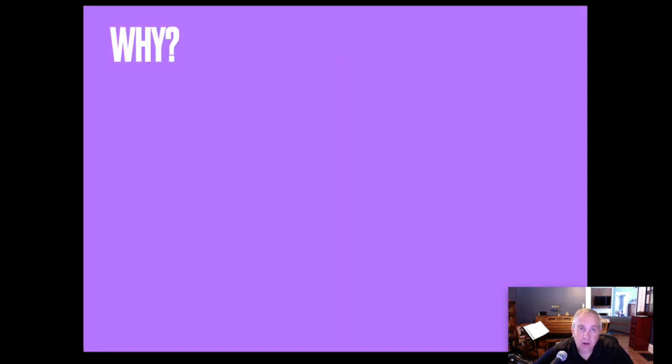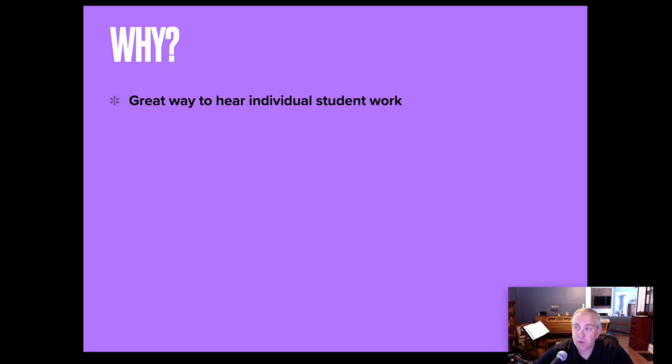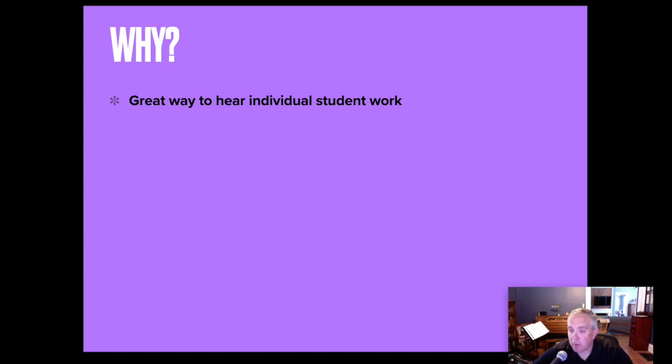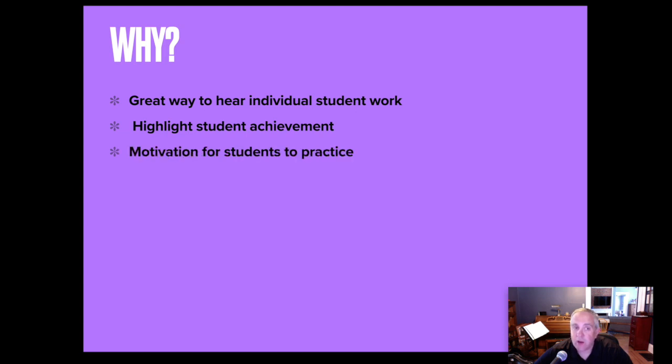Why? Well, I thought that this was a great way to hear individual student work. Students are submitting individual recordings. I listened to each of those recordings partially to see how they did, partially to make sure that if I'm posting the recording that there weren't any snafus in the recording, any audio, vocal audio in terms of the student talking under their playing. But really, this is just a great way to hear individual student's progress and was throughout the spring of 2020 for me. It highlights student achievement and along with that, it motivates students to practice.